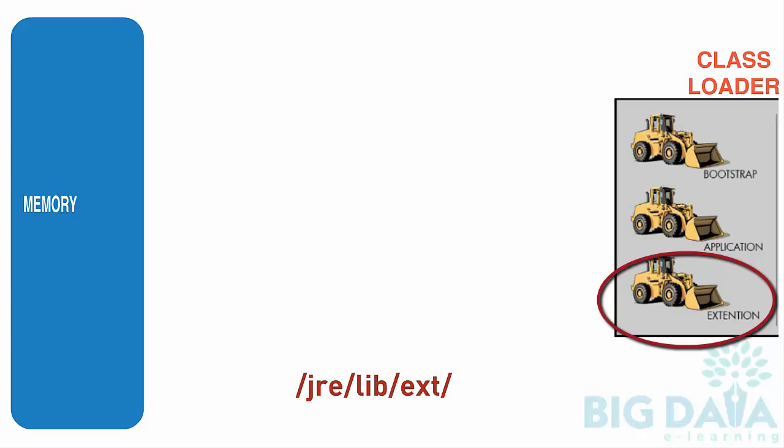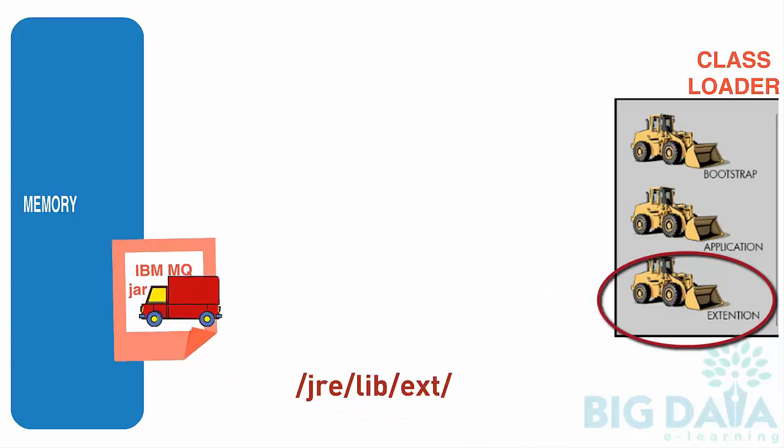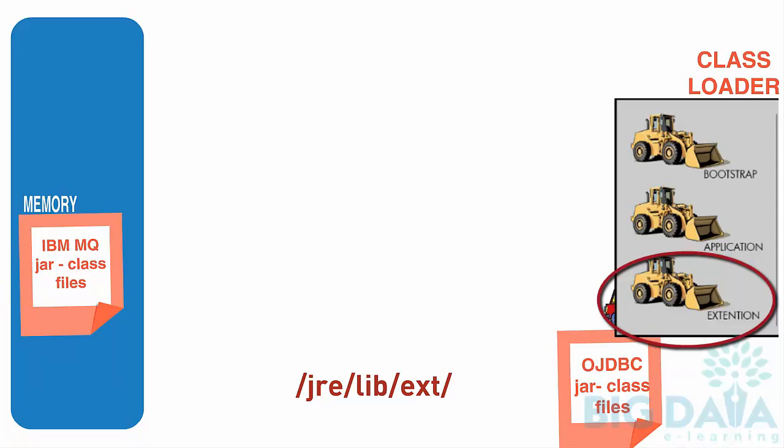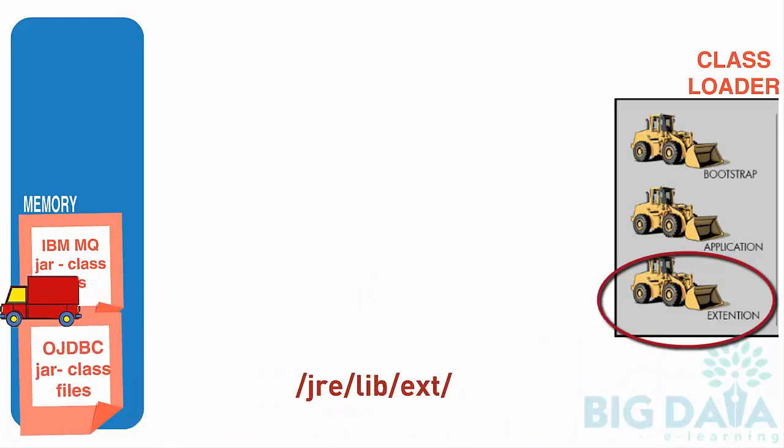For example, if we are working on programs that interact with queues like IBM Q, we may use IBM-specific JARs to be able to connect to the queue. Or, if we are working on connecting to Oracle databases, we need OJDBC.jar. In this scenario, we add these third-party JAR files to the Extension folder. Extension Class Loader makes these pre-compiled class files available to JVM by loading the files to the memory area.